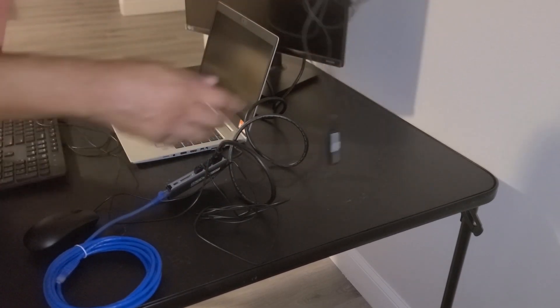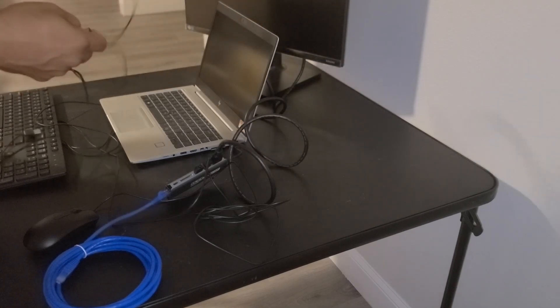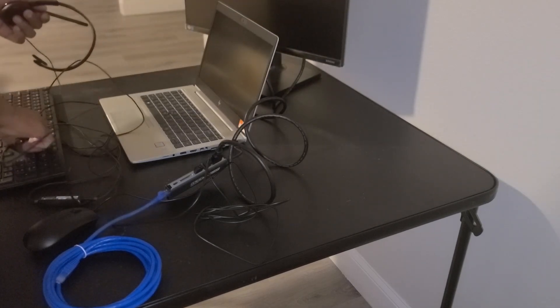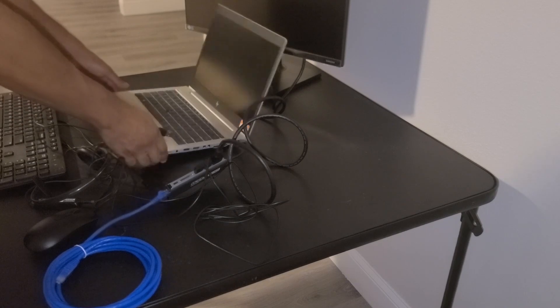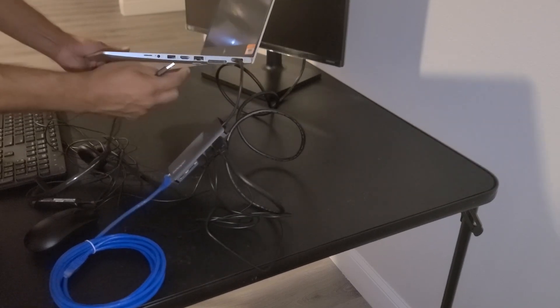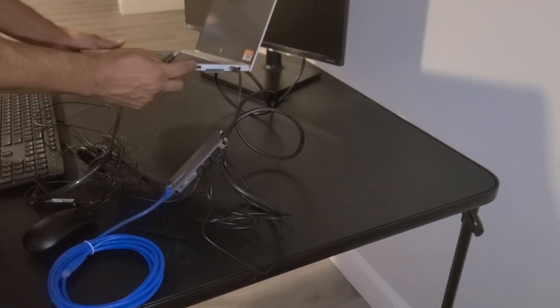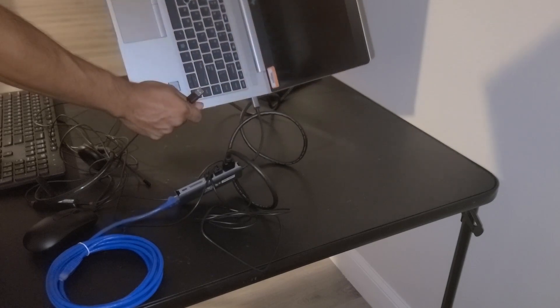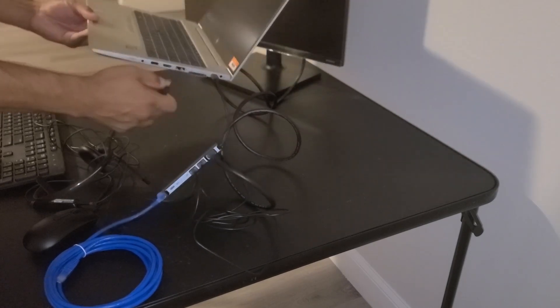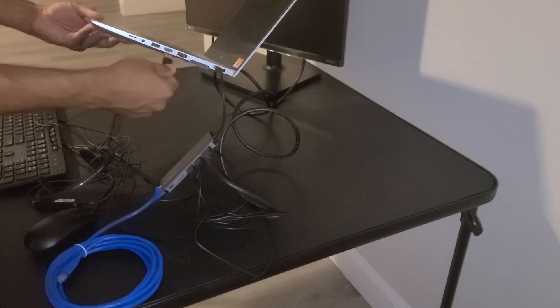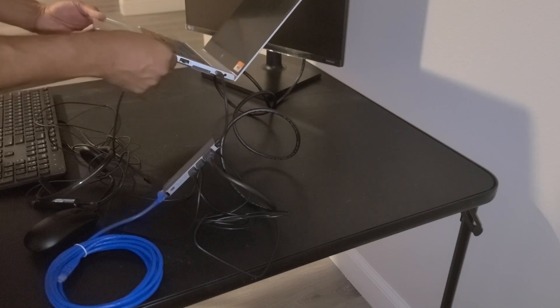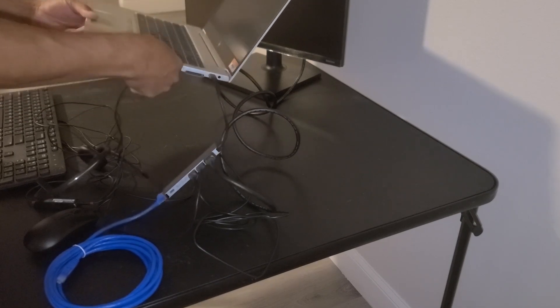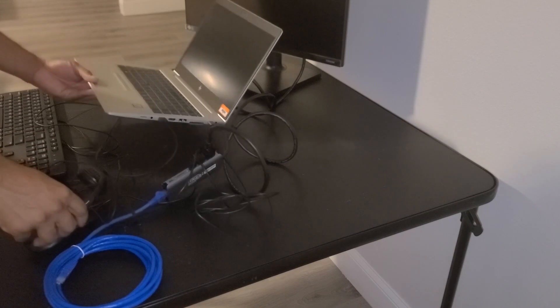Now if you have a USB headset, you can connect the USB headset directly to the laptop itself. The laptop has an additional USB port on the right hand side and there's another USB port on the left hand side. So we can just go ahead and connect it to one of those USB ports. And our headset is connected.